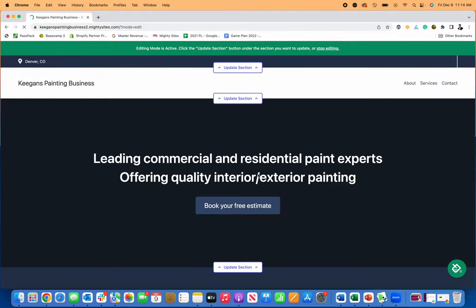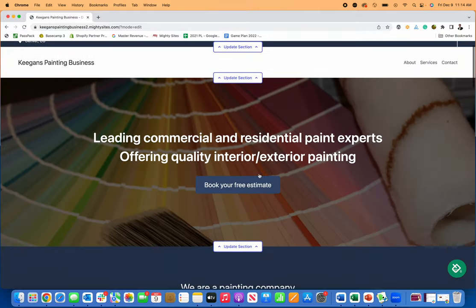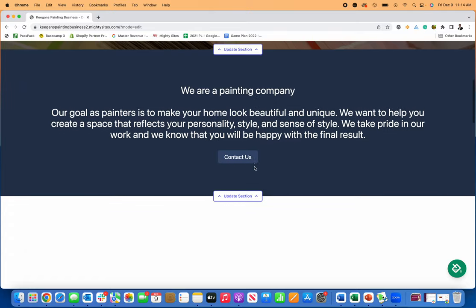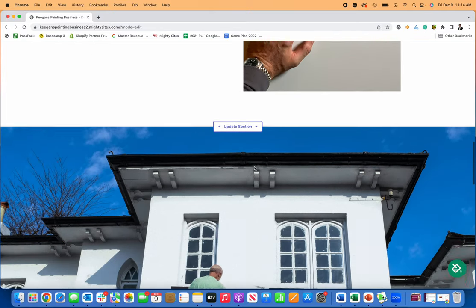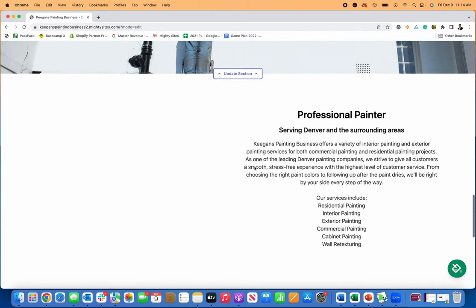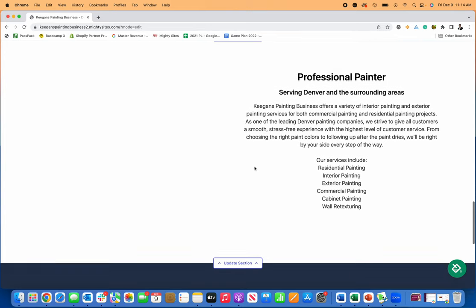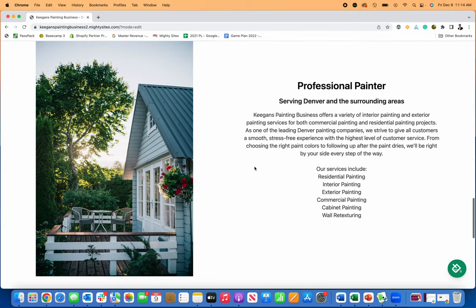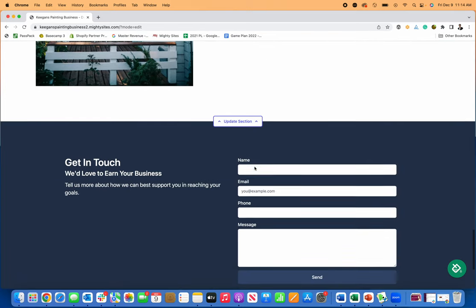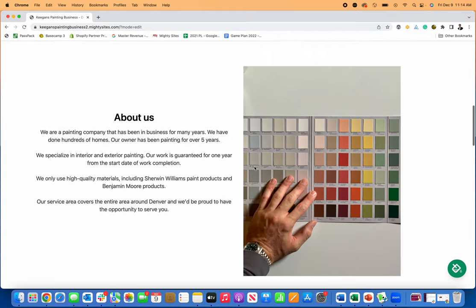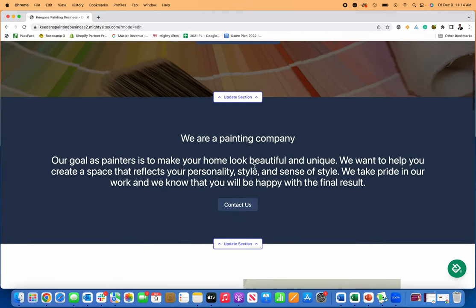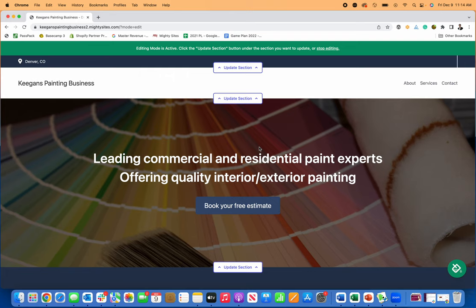And really simply and easily, Mighty Sites automatically creates a simple, professional website for my painting business. Now it's just up to you from here, however much you want to customize this. You can change any of the images, you can change any of the text. I'll show you exactly how to do that, but it's really simple and easy to do this from here.